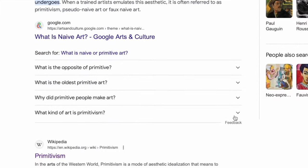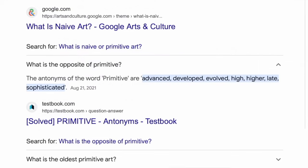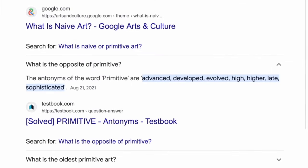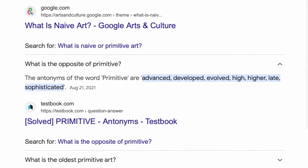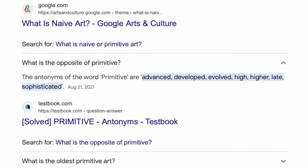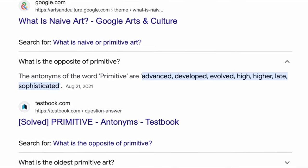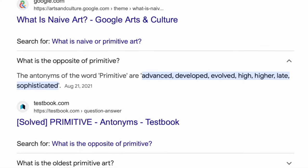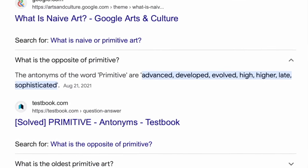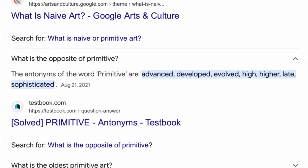Looking further, we can see what is the opposite of primitive art. We find the antonyms of the word primitive are: advanced, developed, evolved, high, higher, late, or sophisticated.